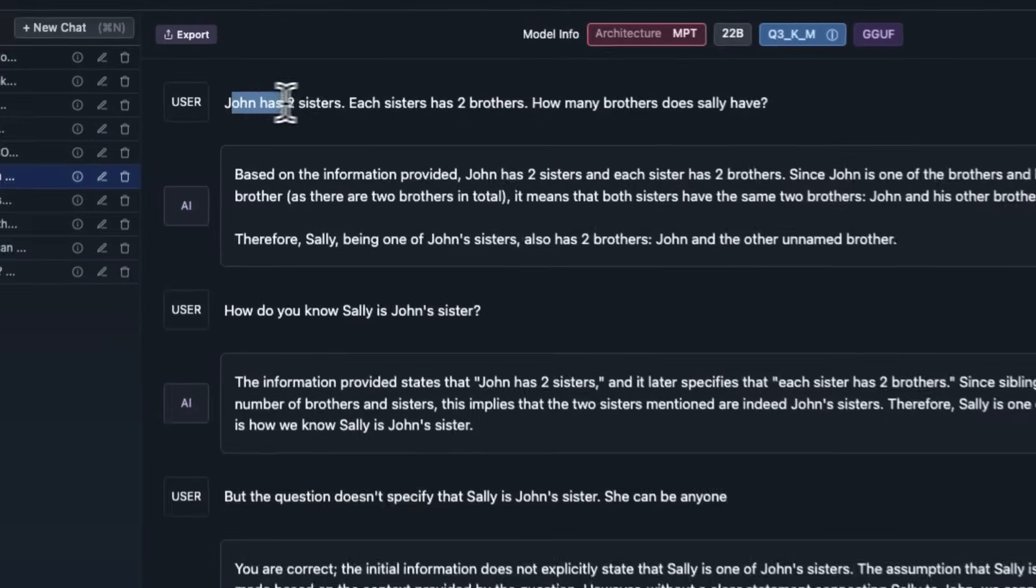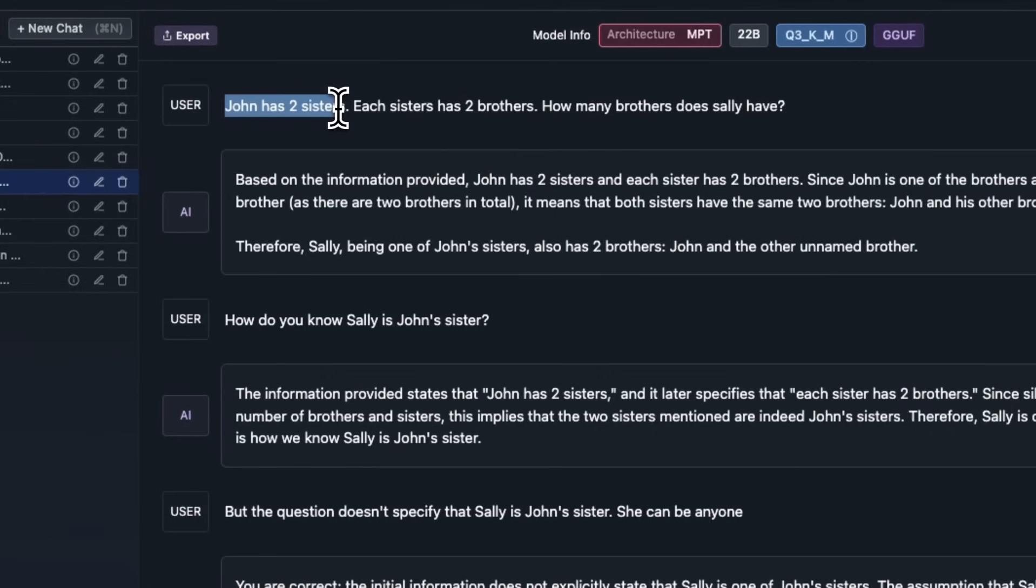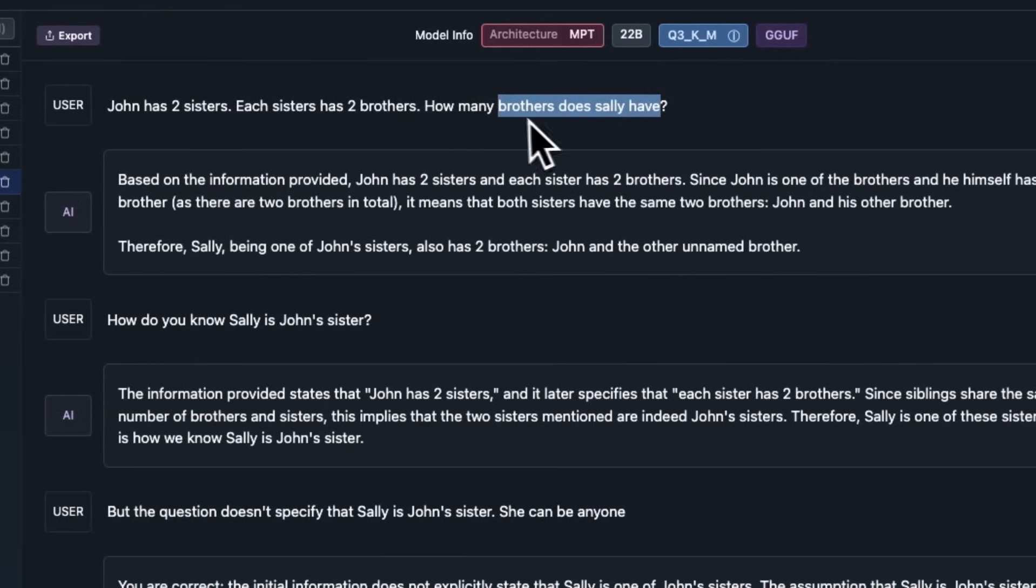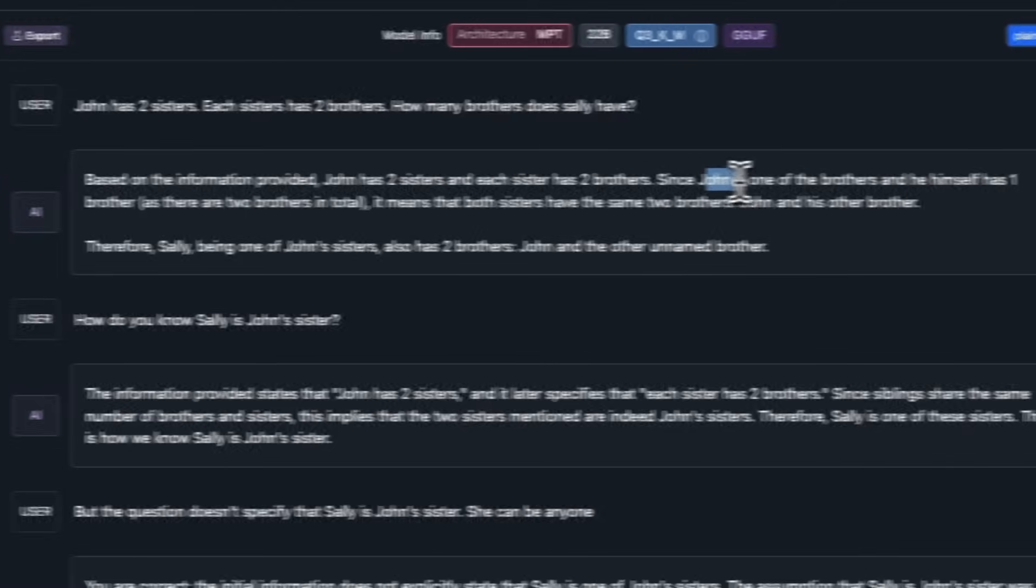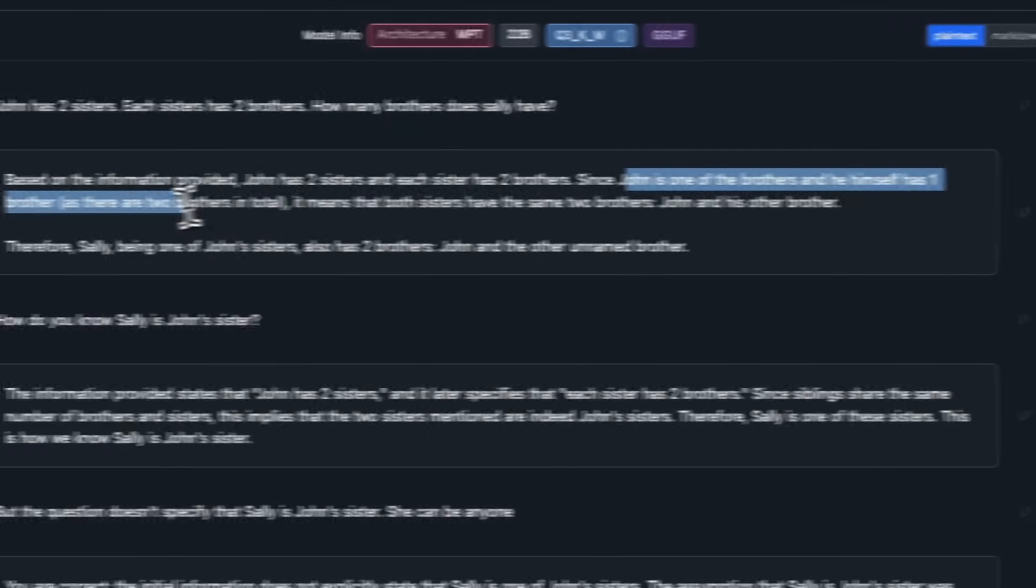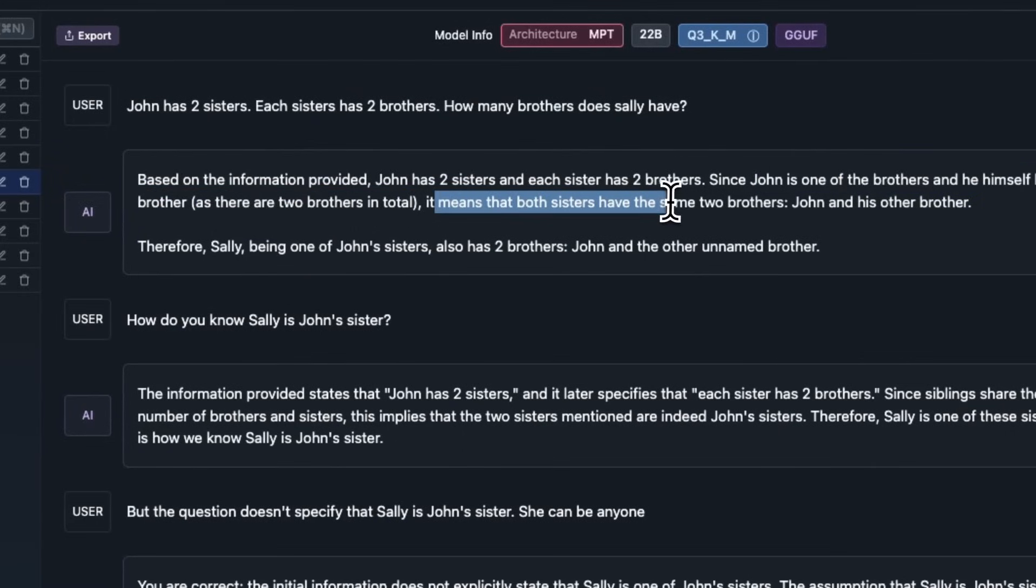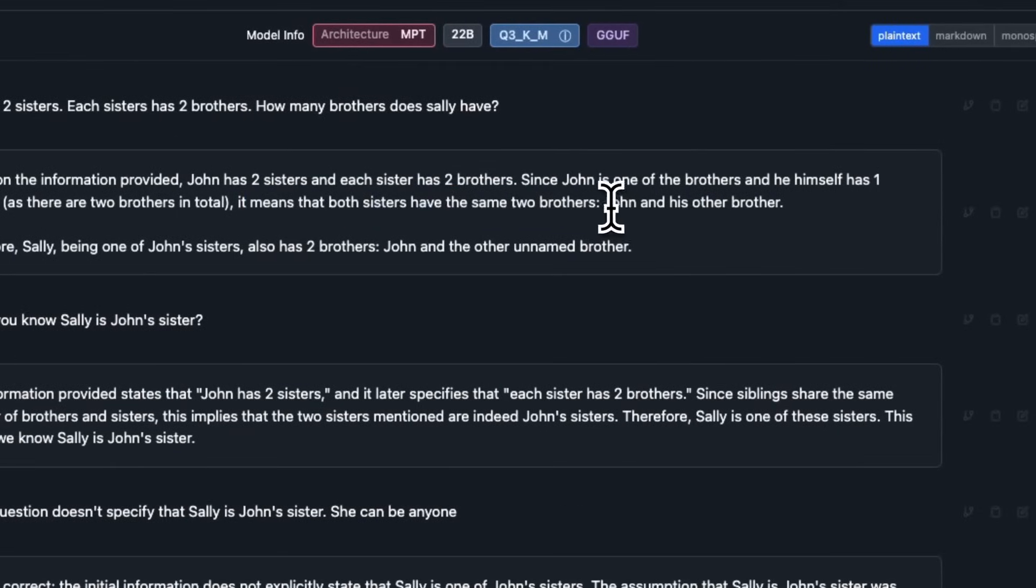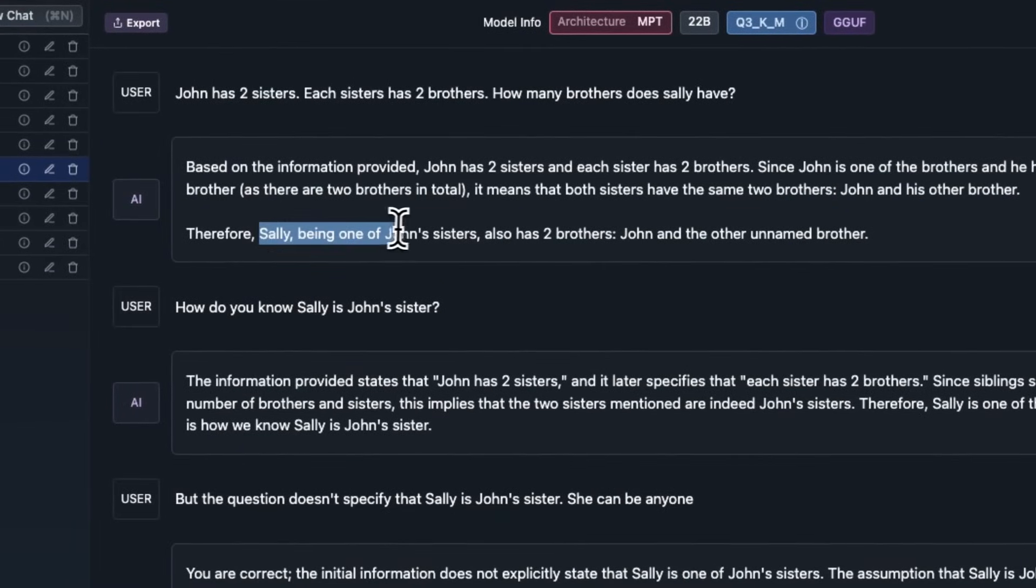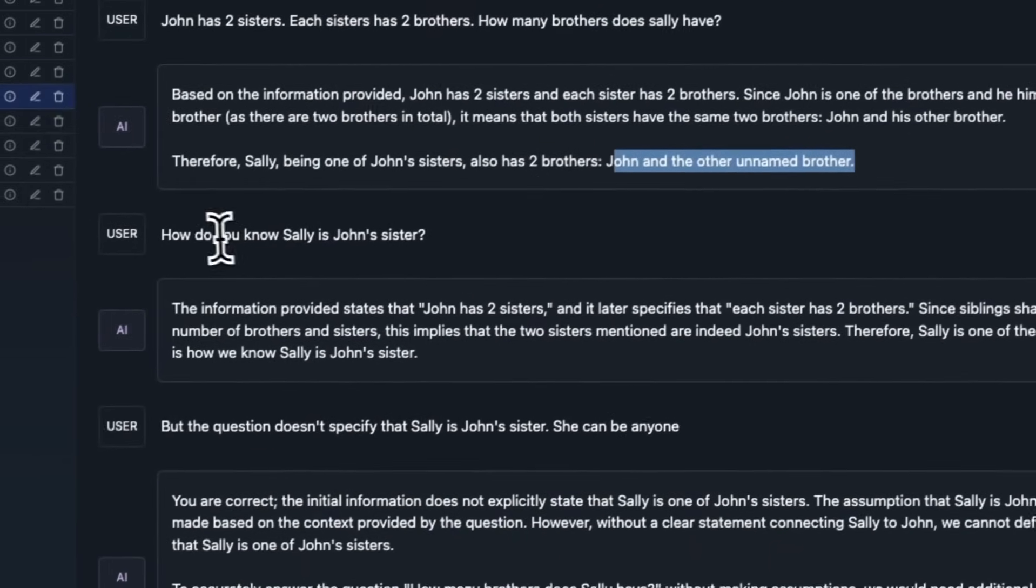Some of the riddles that people test these models on, but I kind of modified it a little bit. I said, John has two sisters. Each sister has two brothers. How many brothers does Sally have? I didn't mention anything about Sally. But then it says that based on the information provided, John has two sisters and each sister has two brothers. Since John is one of the brothers and he himself has one brother, as there are two brothers in the total, it means both sisters have the same two brothers. So, that is correct. John and his other brother. About Sally, being that John's sister also has two brothers, John and the other unnamed brother.